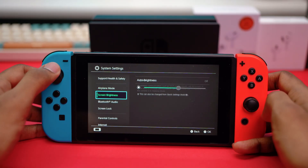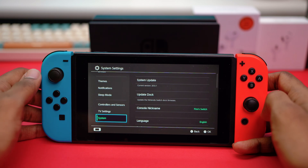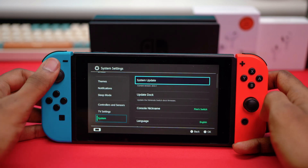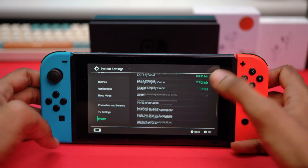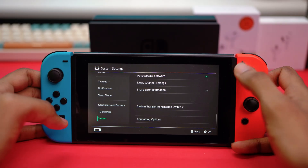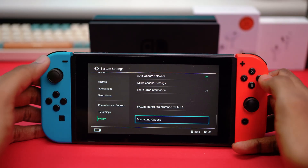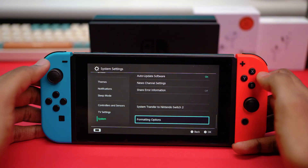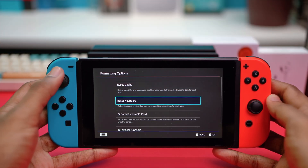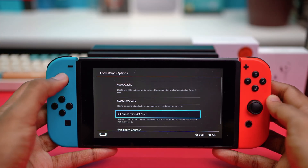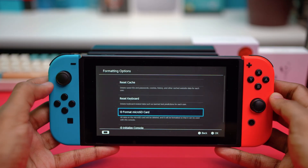Open System Settings, then scroll down to the very bottom and go to System. On the System page, go to the right side, scroll down to the very bottom, and select Formatting Options. Open Formatting Options and you'll find the Format Micro SD Card option.